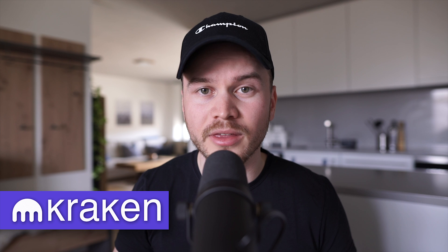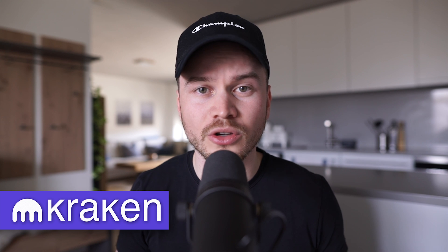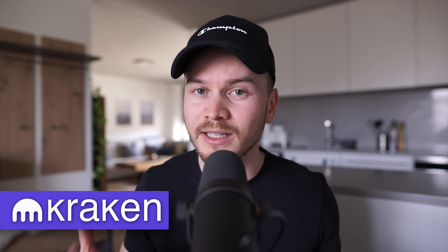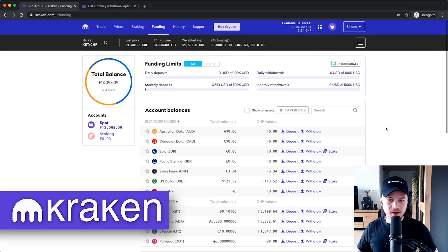Hi there, my name is Simon and in this video I'm going to show you step by step how to withdraw money from your Kraken account to your bank account. I'm going to show you everything on my computer so you can easily follow along. Let's not waste any time and get started right away.